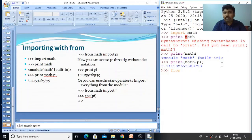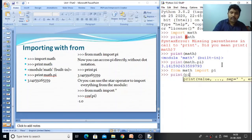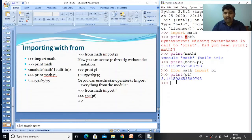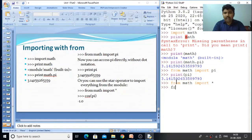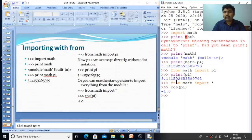There is another way using the 'from' keyword: 'from math import pi'. Then you can directly use 'print(pi)' and the pi value will be printed. If you want all functions from the math package, type 'from math import *', which imports everything. For example, 'cos(pi)' can then be called directly. So these are the two ways to import packages. The remaining topics will be discussed in the next class.